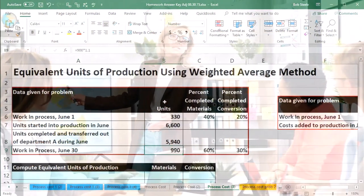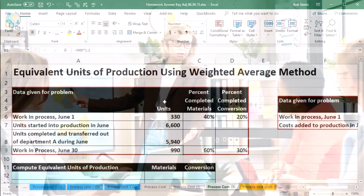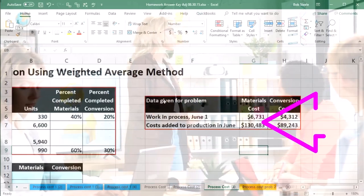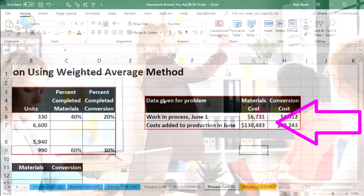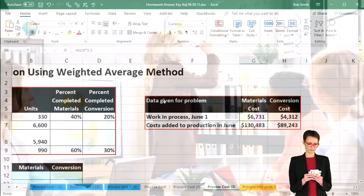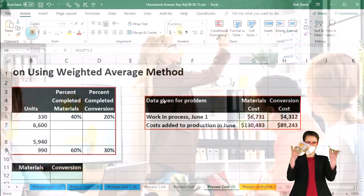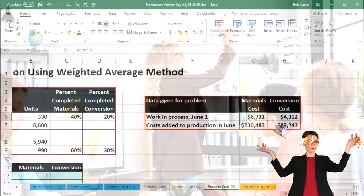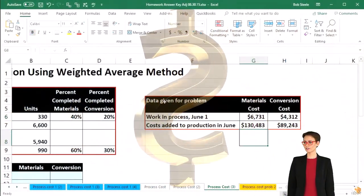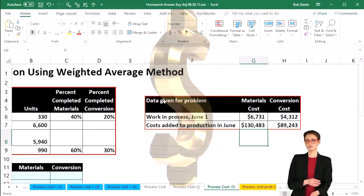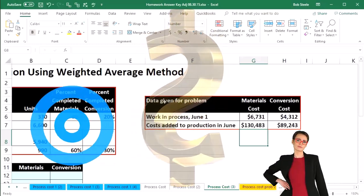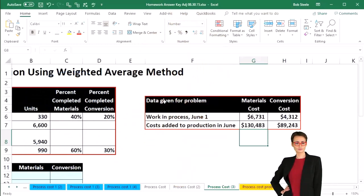We need to determine the units that are involved so that we can use those to apply out the dollar amounts. When we look at the financial accounting, of course, we're going to be talking about dollars. We're going to use units and equivalent units to help us apply out the dollar amount to the portion that is still in our department — the stuff still in ending work in process and the stuff that has been completed and transferred out.